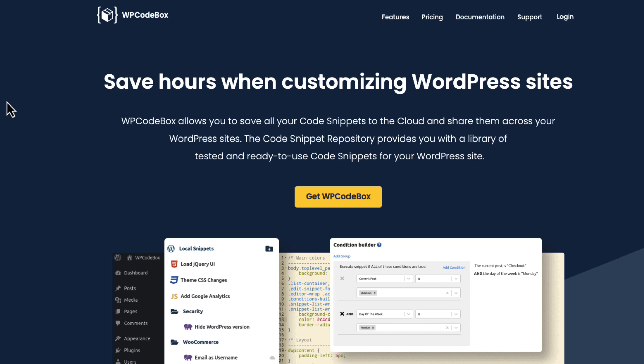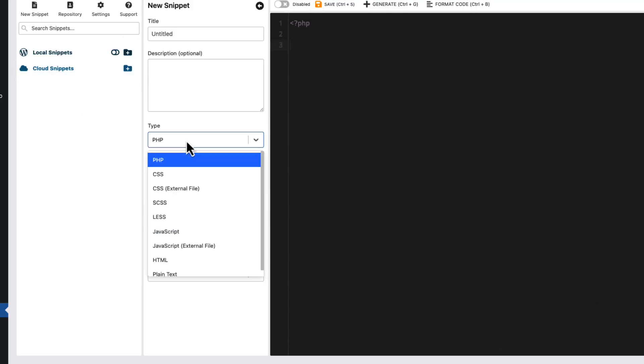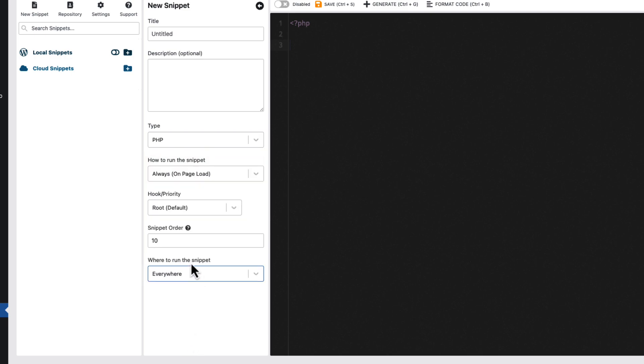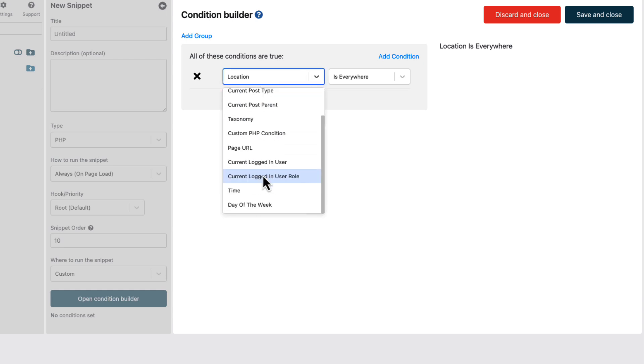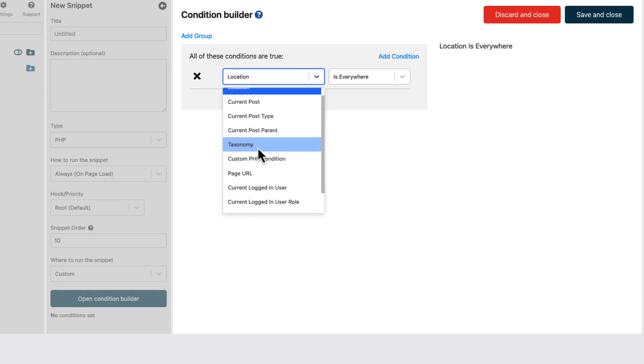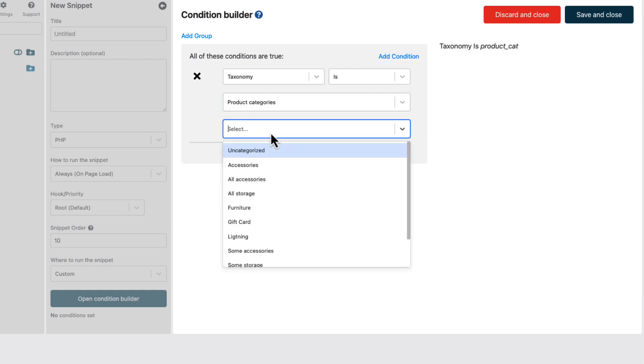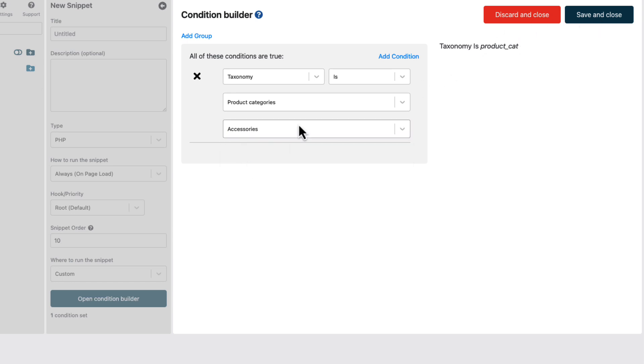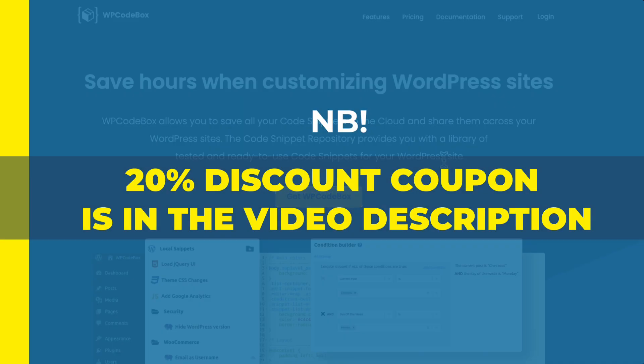This is my favorite code snippet manager. This one is a premium plugin, but it allows me to save my snippets to the cloud. I can choose what kind of snippet I add here. I can choose the condition. For example, if I add the snippet, I can add the condition to show it only for specific product categories. Previously, I have made a thorough review video about WP Codebox. The link to this video is in the description of this video. One more thing, as I said, it's a premium plugin, but if you take a look at the description of this video, there is a nice 20% discount coupon for you.